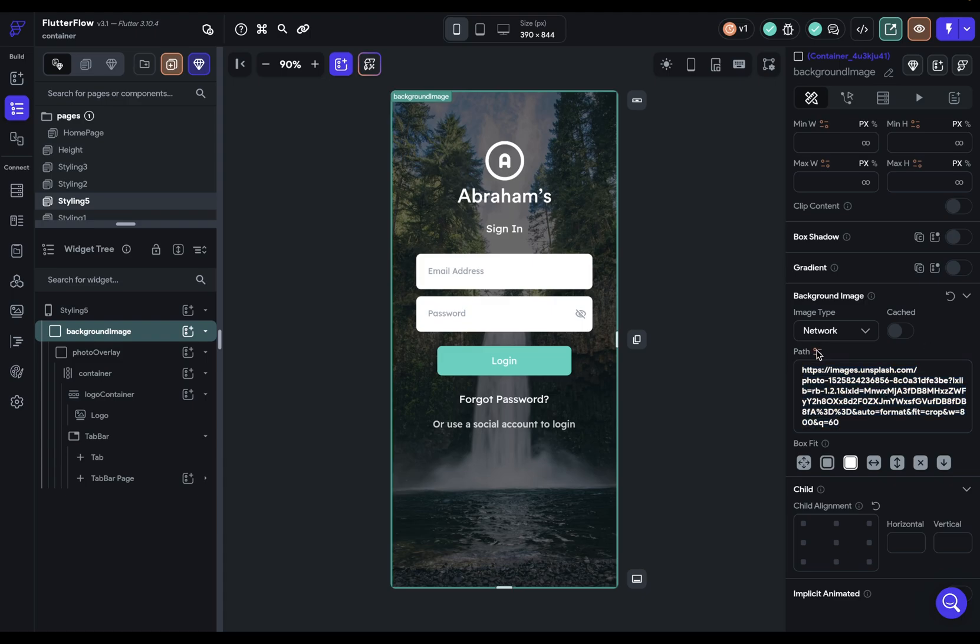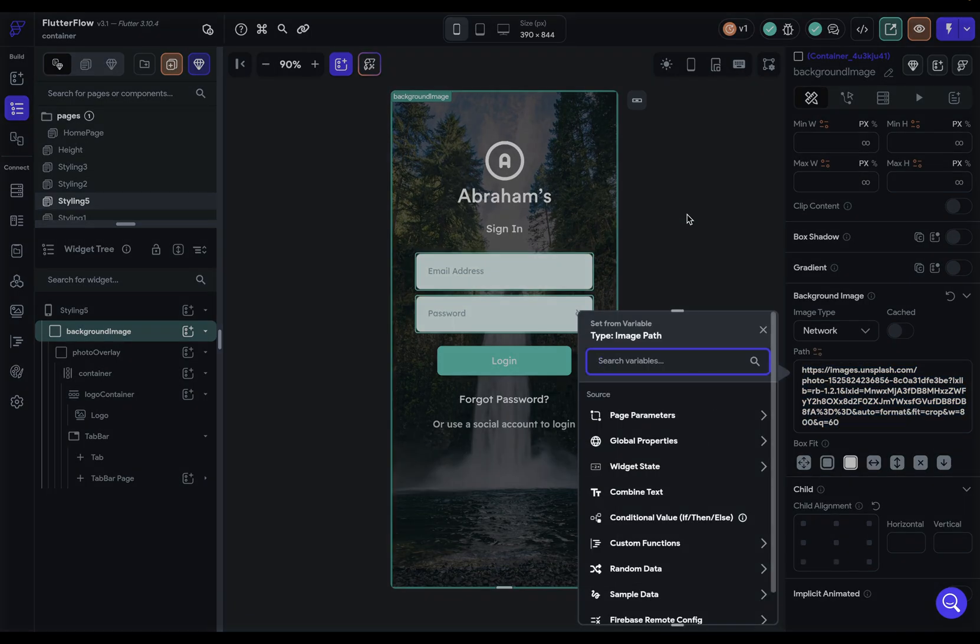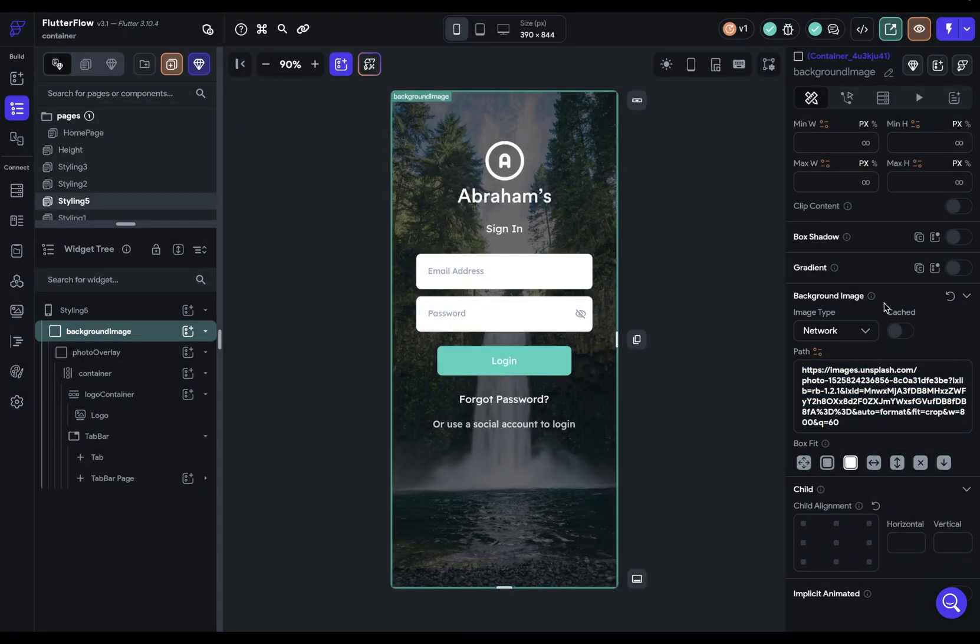set this from a variable and choose whether you want this image to be cached. So that means the first time the user comes to this page, it'll make a network request to go grab this image,